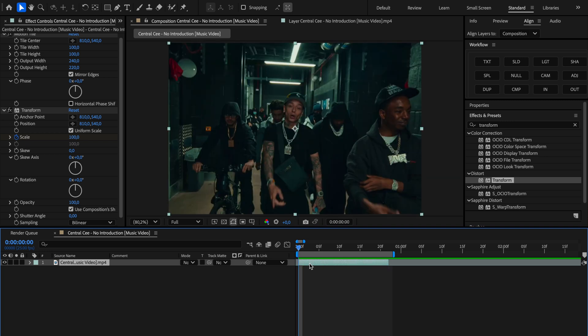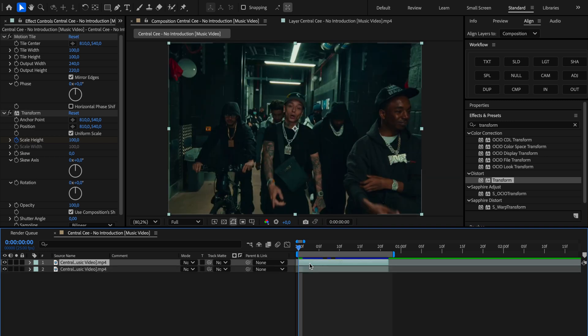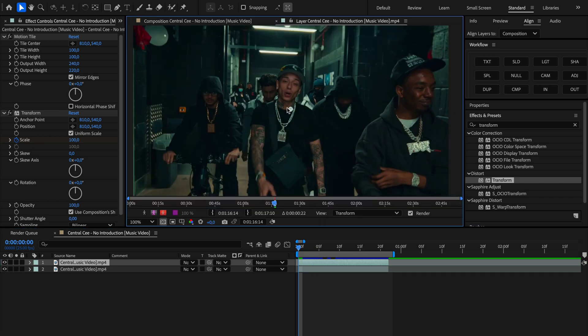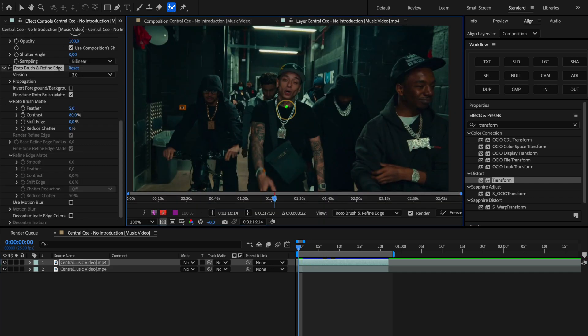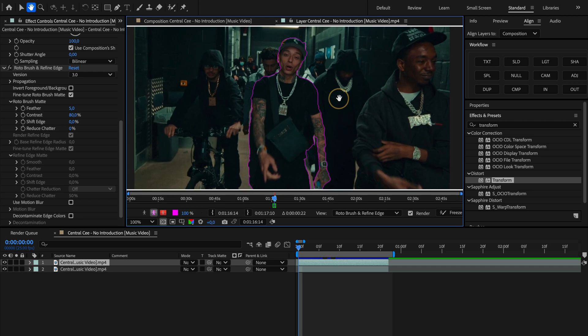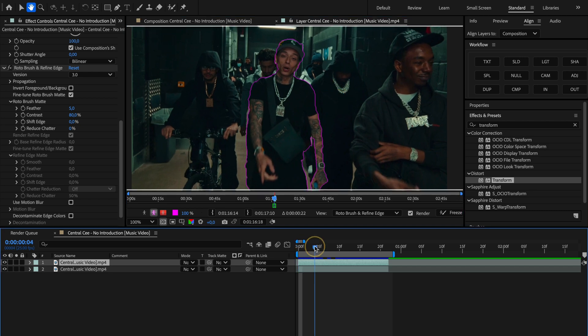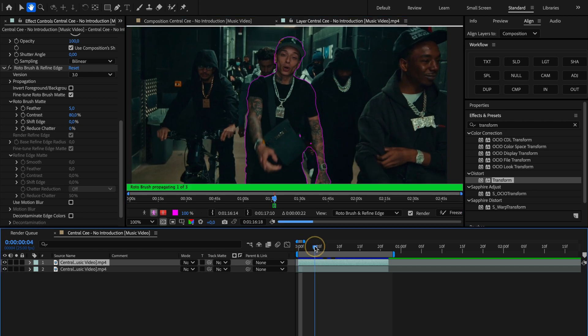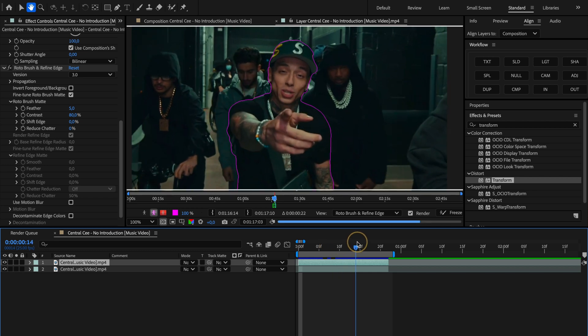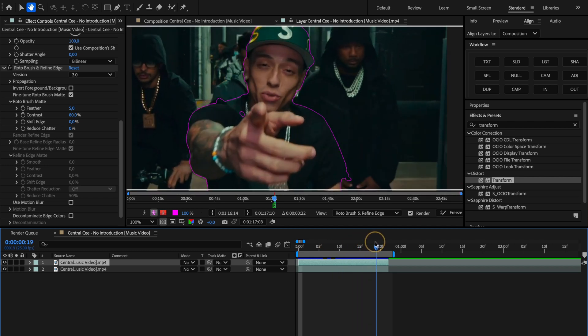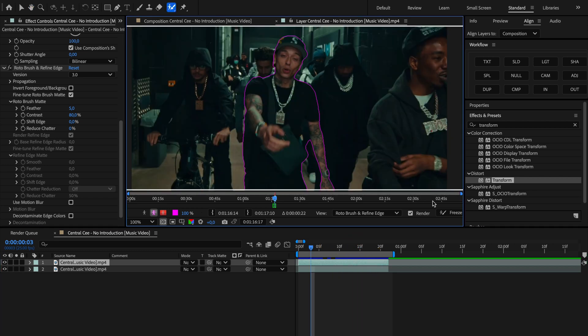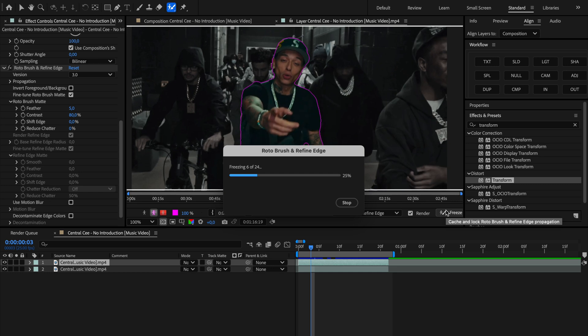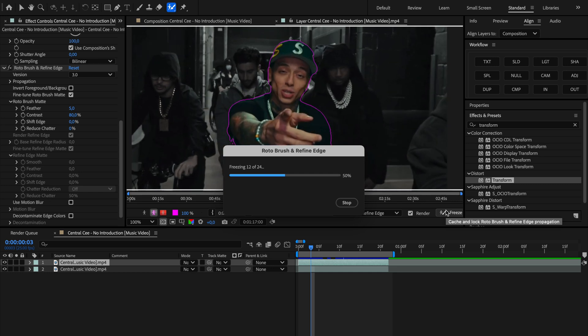Now we're gonna duplicate our layer by pressing ctrl D, then we'll double click on the duplicated layer and we're gonna grab the roto brush tool to start masking out our subject. Take your time with the first frame, make sure it looks clean and accurate. Once that's done, just start moving through the clip frame by frame and adjust the mask if needed. When we've got the entire object masked out properly, we're gonna go ahead and hit freeze.